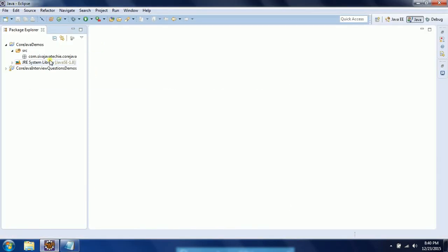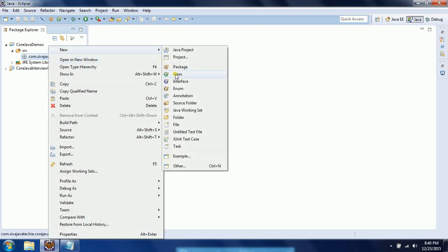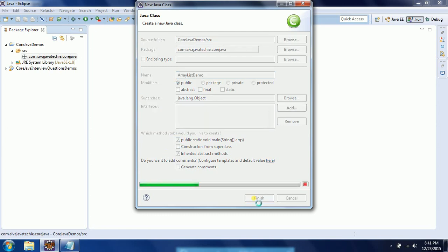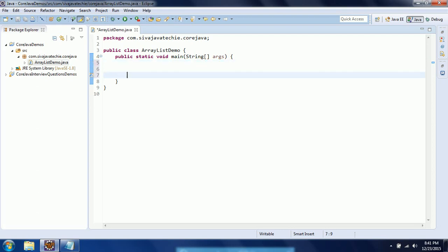I already started my Eclipse. I am going to create a class; I am giving the class name as ArrayList demo, and I would like to have a main method in this. I selected main and clicked finish, and a basic program has been created.